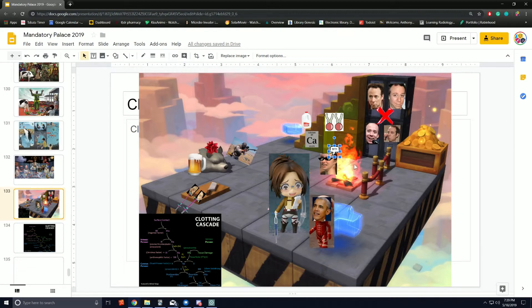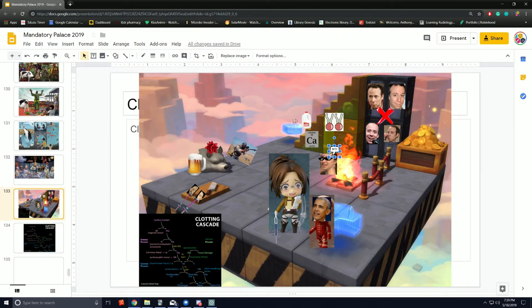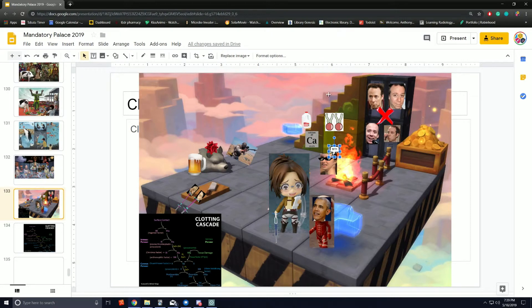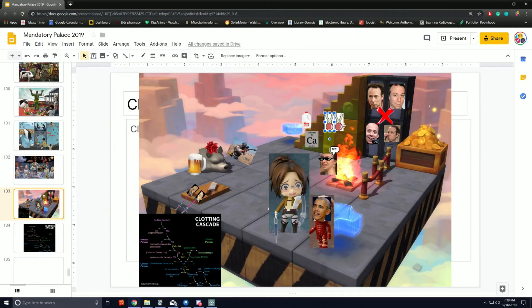The intrinsic and extrinsic pathways merge to form the common pathway going up the stairs. While going up, we have the addition of calcium and platelet phospholipids.